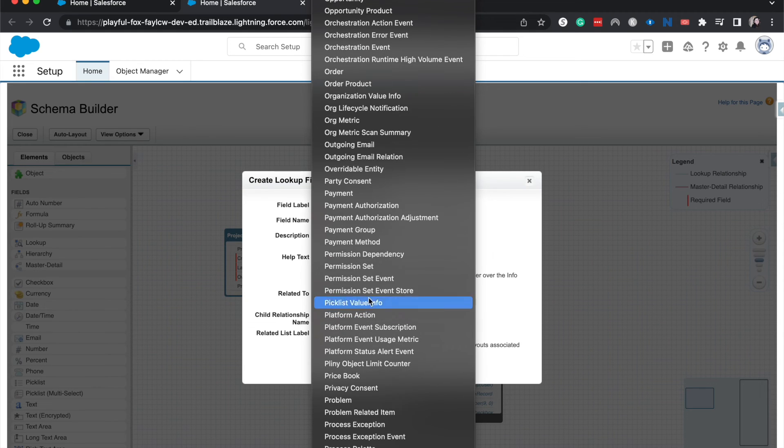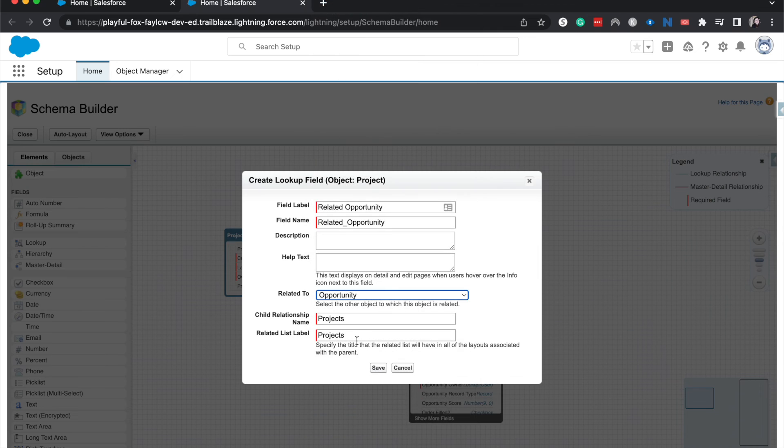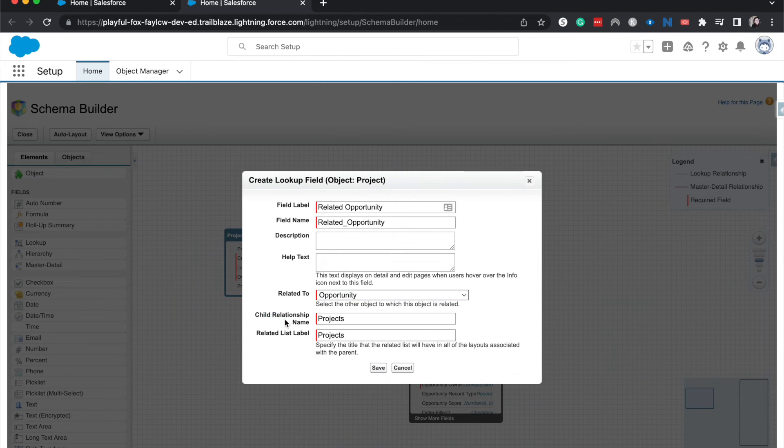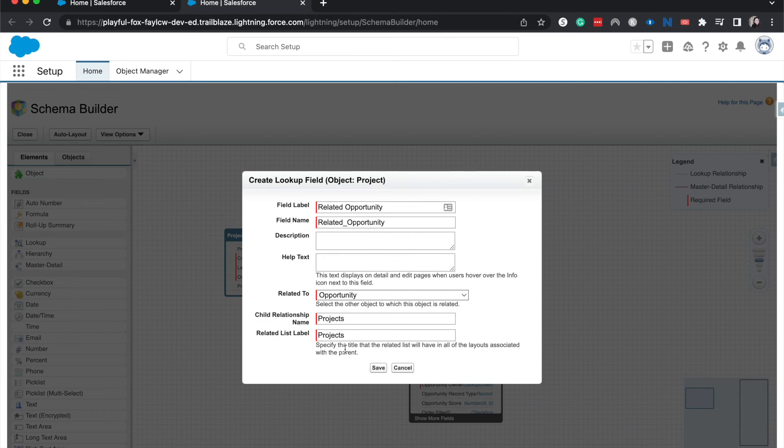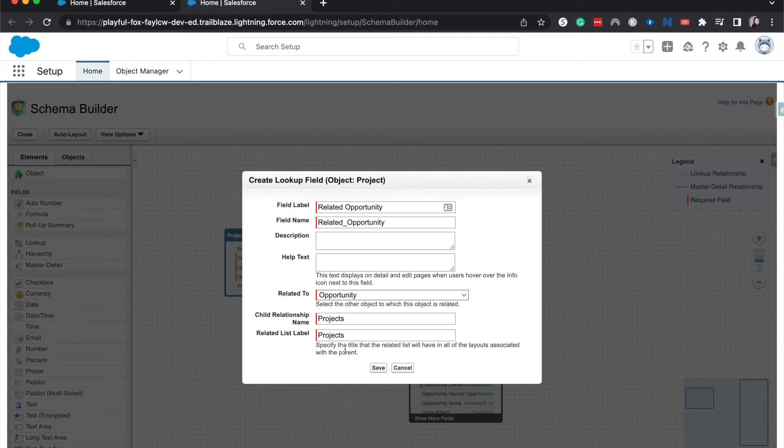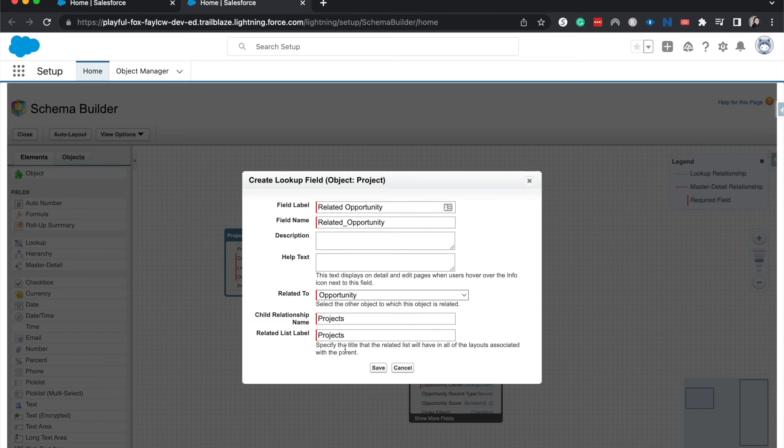Opportunity, if we can find it. All right, Opportunity. And it's going to show us that the child relationship name is going to be the Projects object. One thing about master-detail and lookup relationships is that you're always going to want to start on the child object when creating those and create them on the child object.